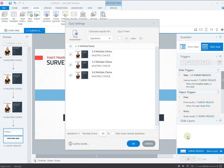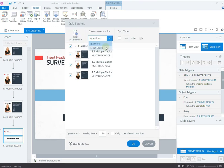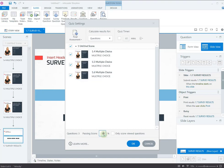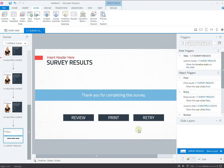The Quiz Settings panel will appear. Select the question you want the result slide to display the score for. If you have multiple questions, choose the one you want to evaluate. Then, set your passing score and enable a timer if needed. Great! We have added the result slide. If you want to review your course, click Preview in the Home.